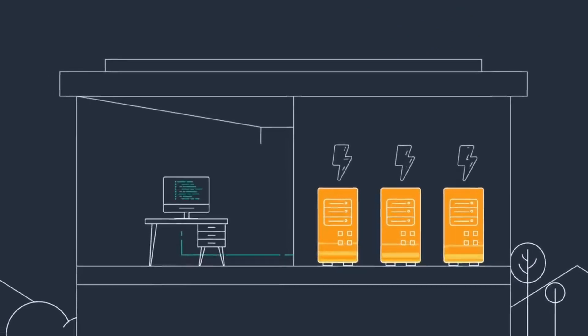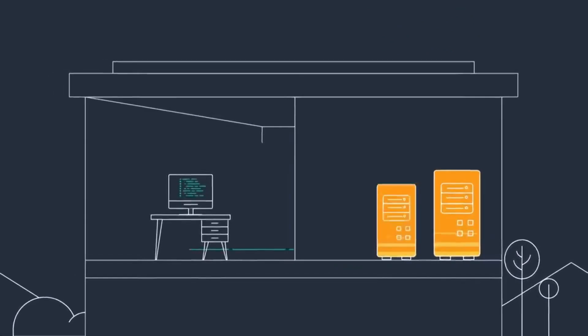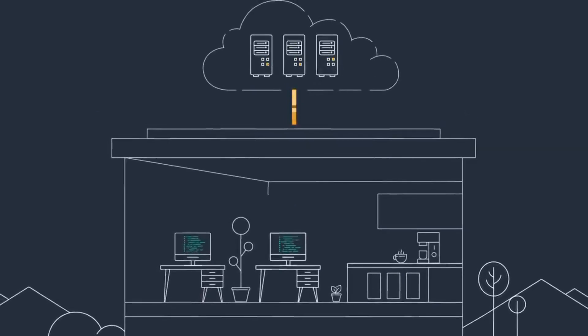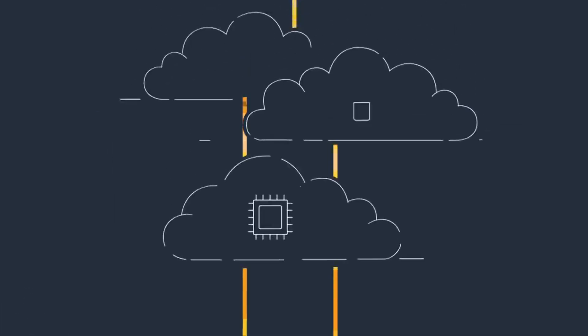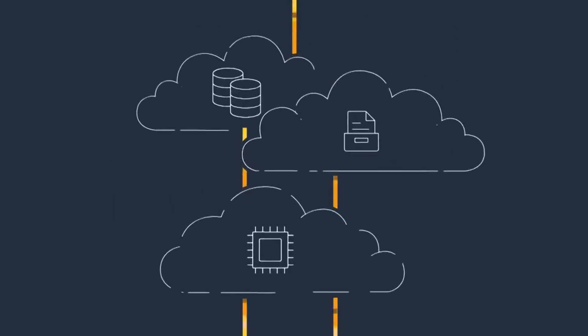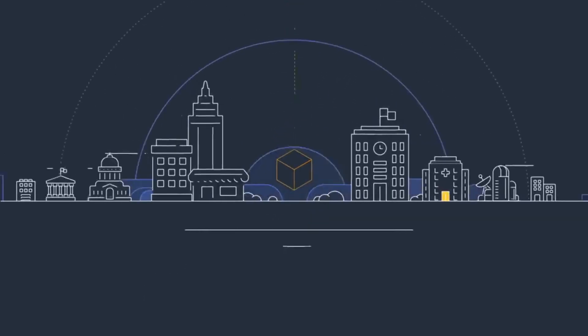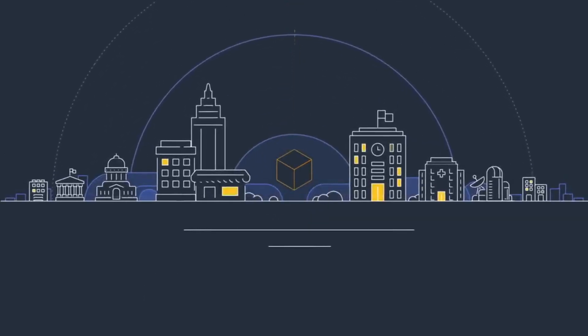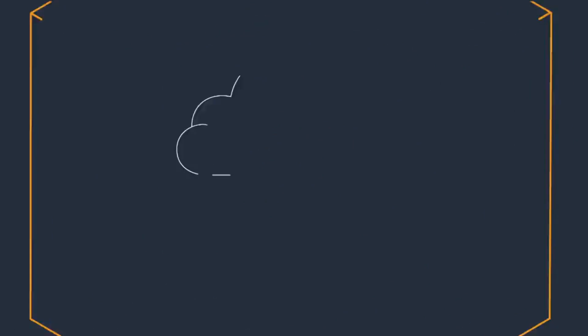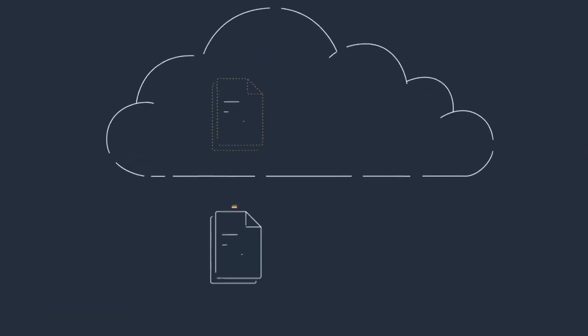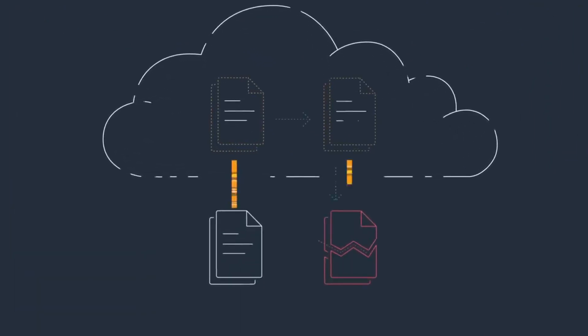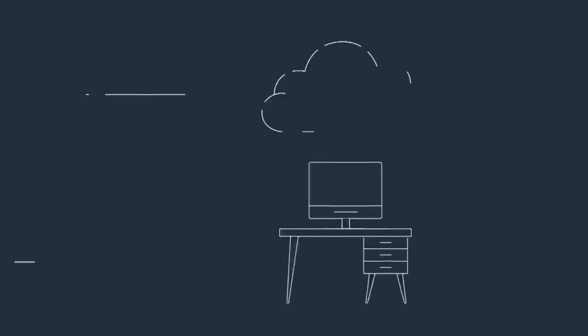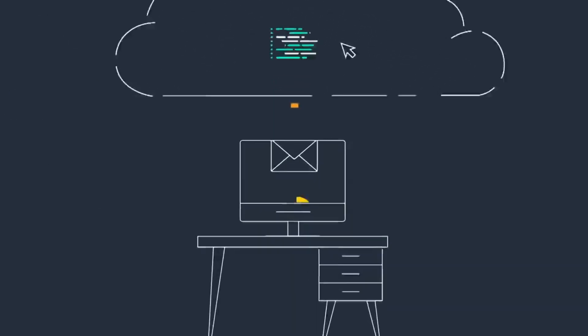Cloud computing is the delivery of computing services, including servers, storage, databases, and intelligence over the internet to offer faster innovation, flexible resources, and economies of scale. Whether you're managing cloud infrastructure or optimizing cloud solutions, entry-level positions in cloud computing offer competitive salaries and promising career growth.